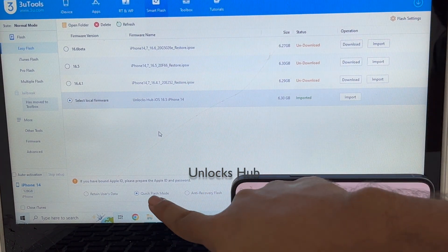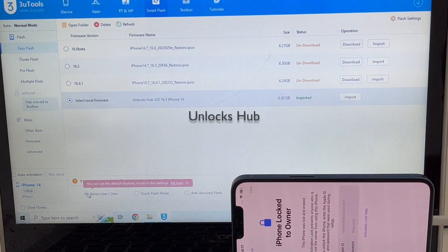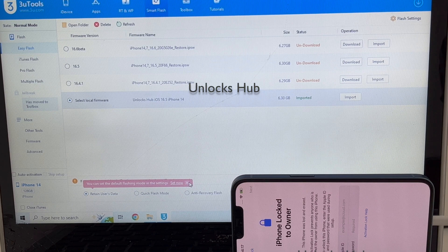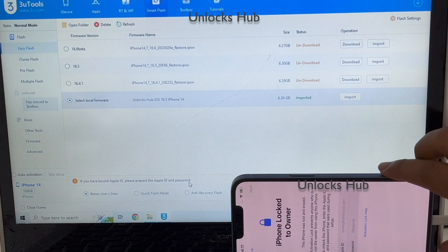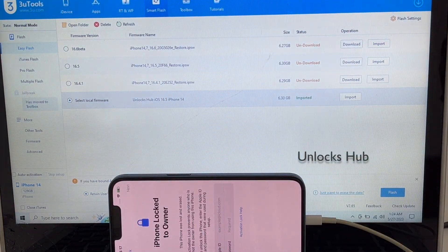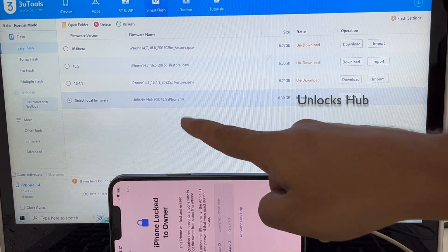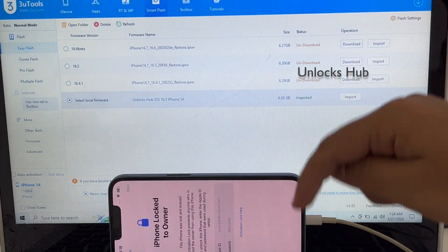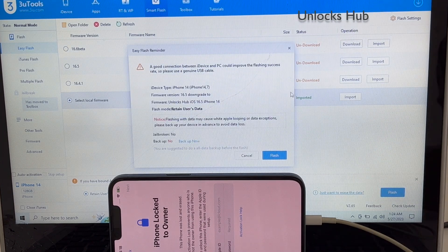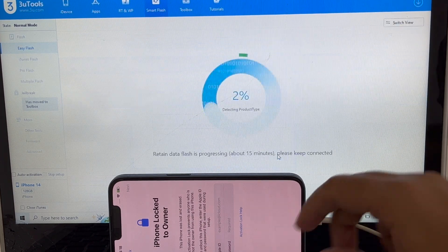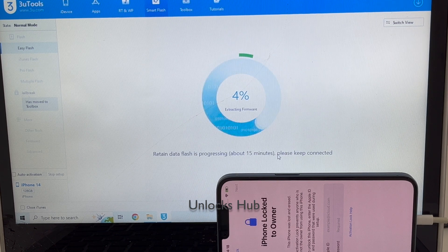I will select the quick flash method, or you can even select retain users data if you want the Wi-Fi passwords to be saved. As I have already entered the Wi-Fi password, if I select retain users data it will automatically connect to Wi-Fi. Before that, if you need this package, email us at our email address given in the video description. Click on flash and click on flash once again and wait for the process to complete.